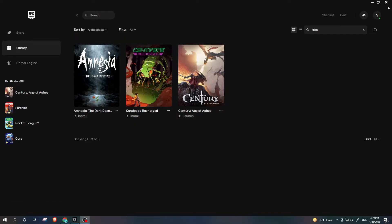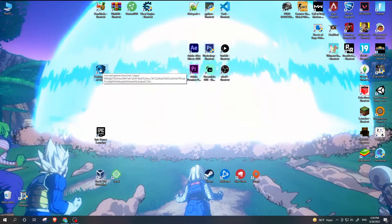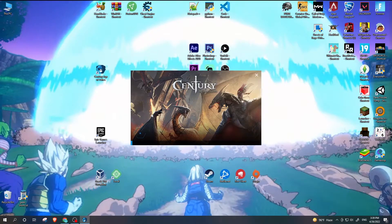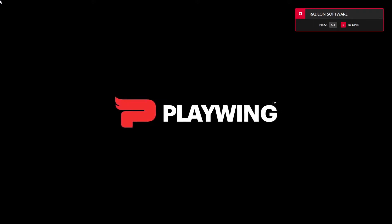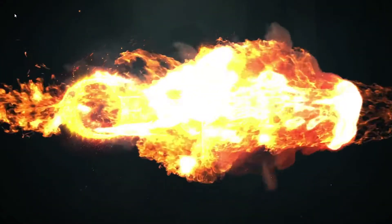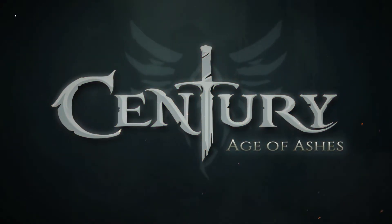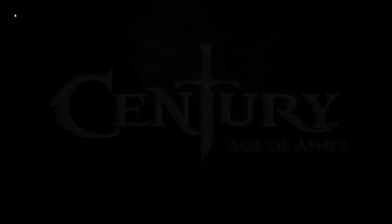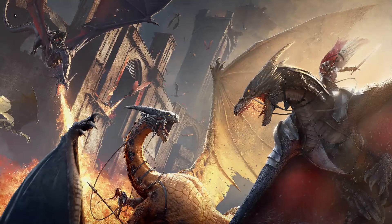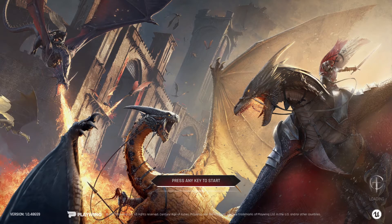After the game has downloaded, launch the game. If you are launching this game for the first time and you press any key, it will take you to a webpage where you will have to connect the account for this game.